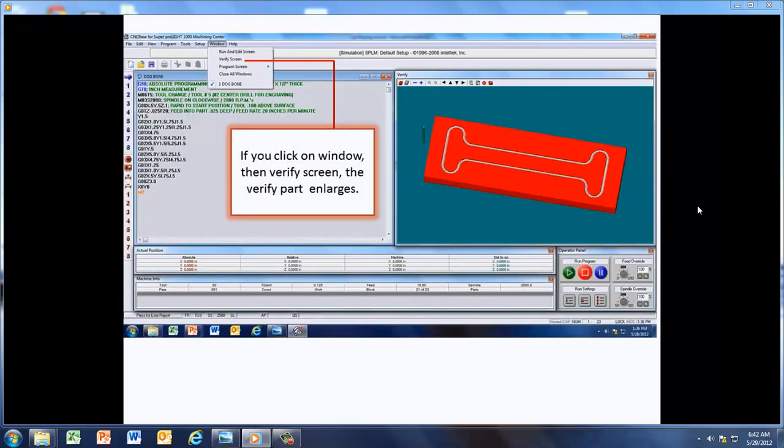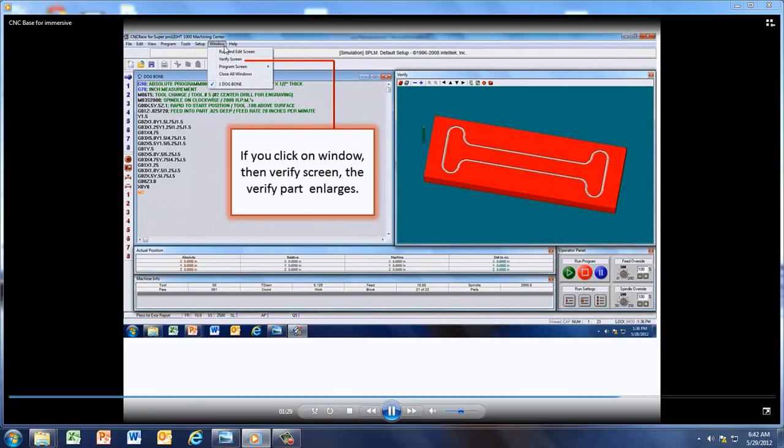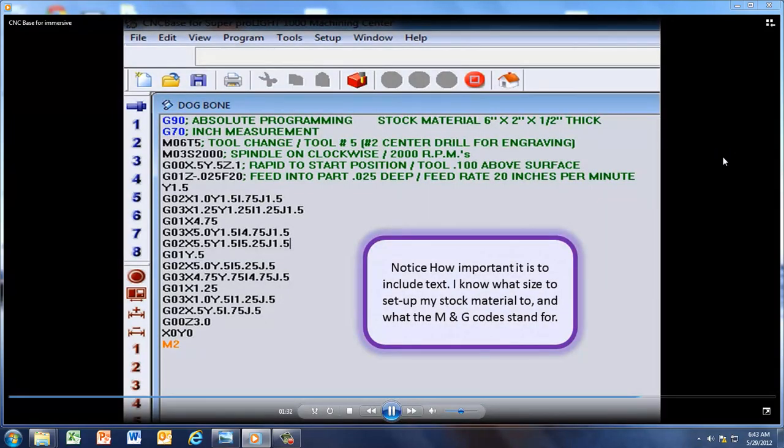Now, if you click on the window right up here at the top, then if you click on verify screen, you get a larger screen.